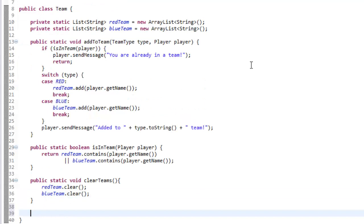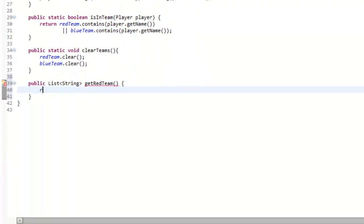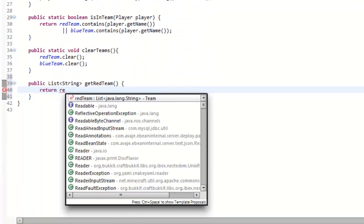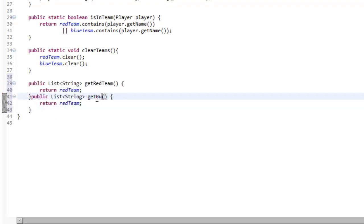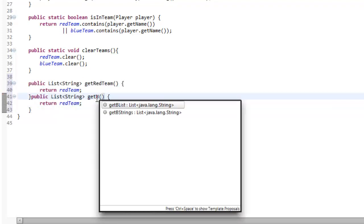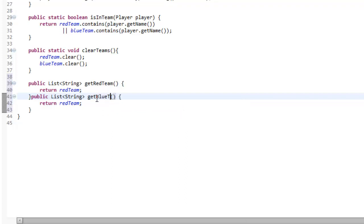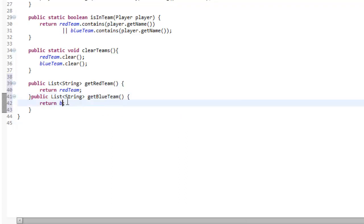One final thing in our Team class — trying to cover everything you might want to do with teams. We make public static List<String> getRedTeam(), which just returns redTeam. Then copy that and make getBlueTeam(), which returns blueTeam.